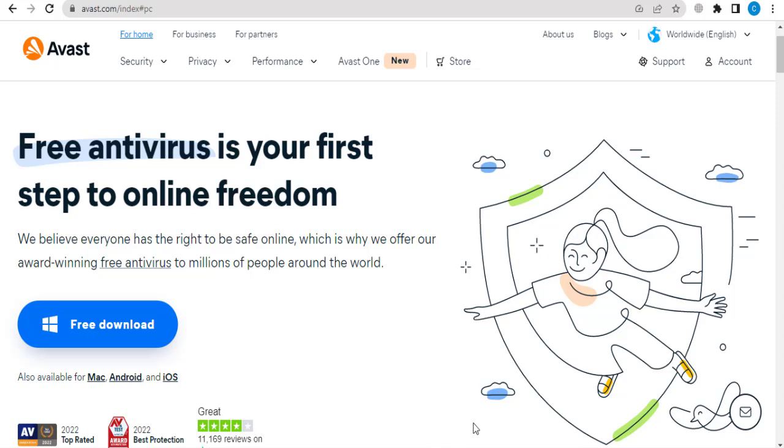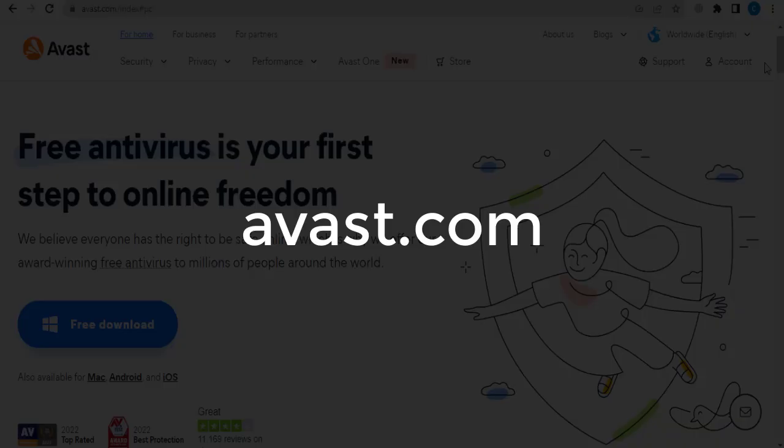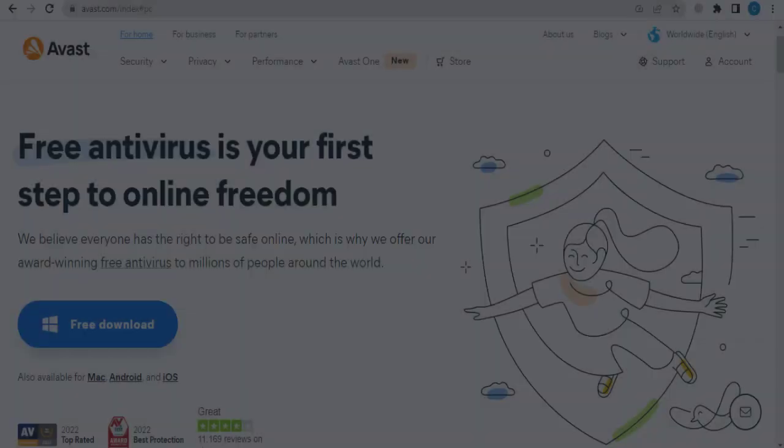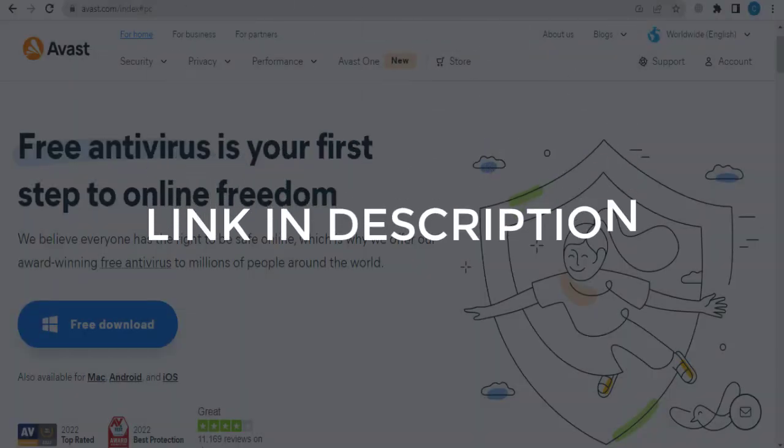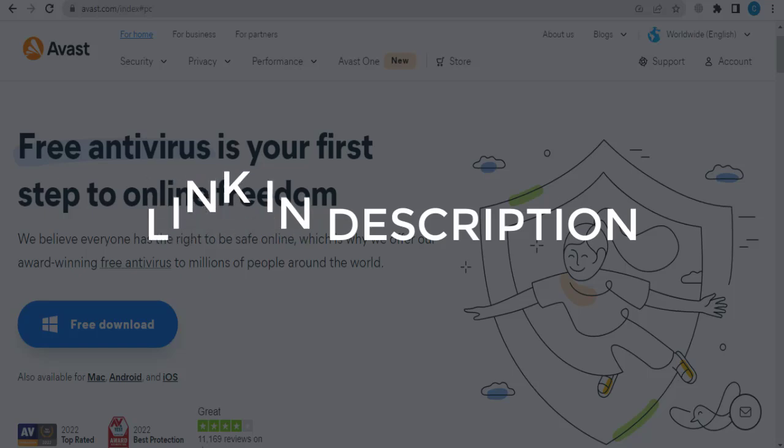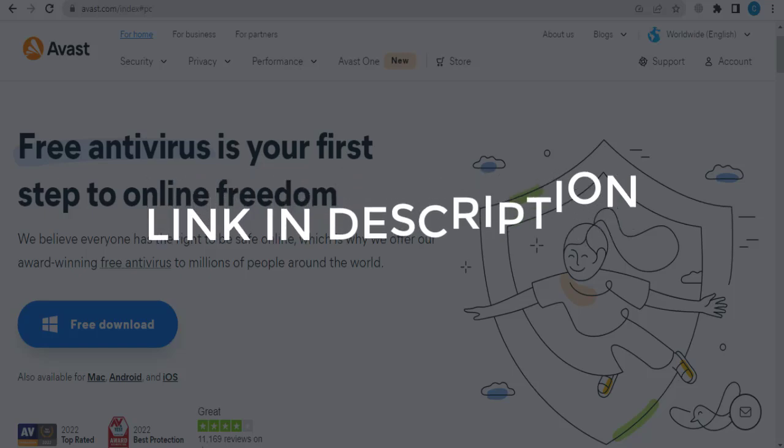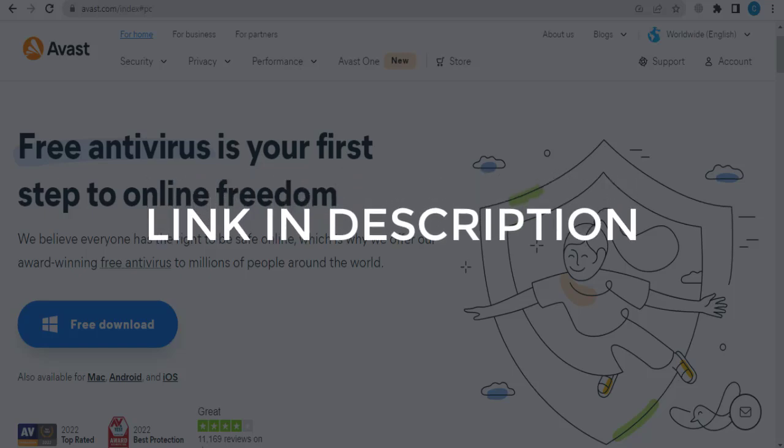In this video we are going to give you coupon codes, promo codes and discount codes for avast.com. So click the first link in the description and you will see all the available coupon, promo and discount codes.